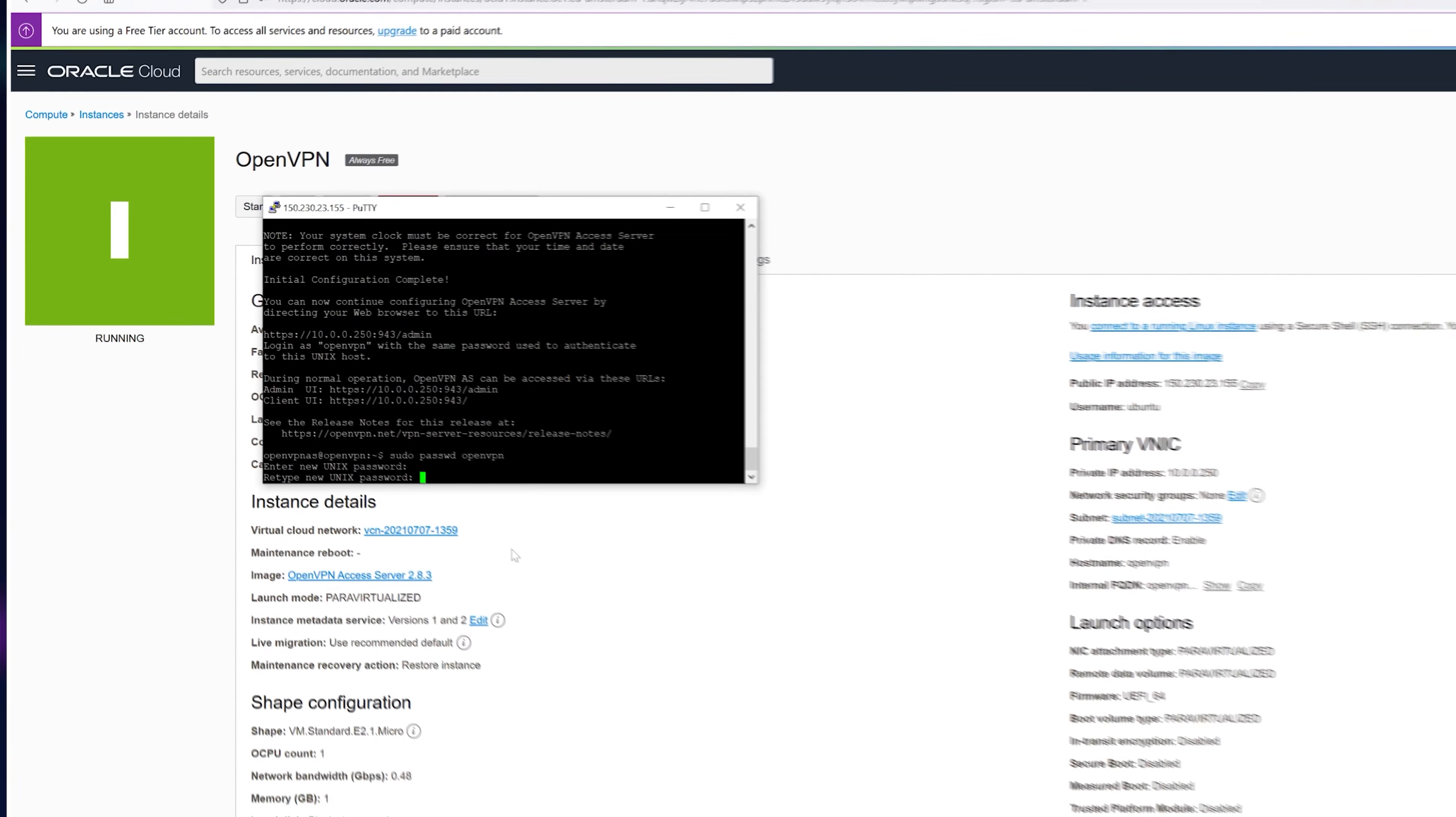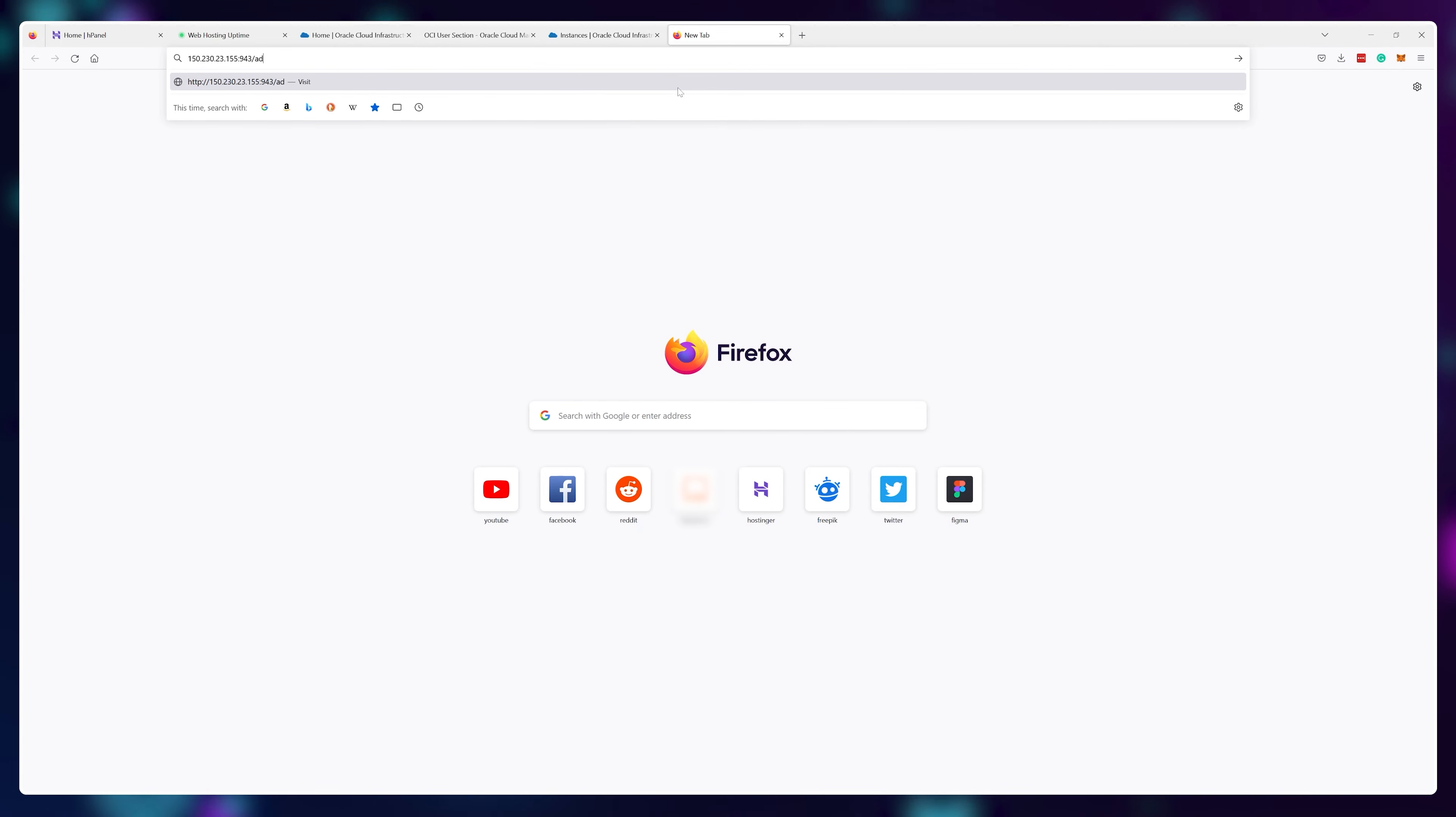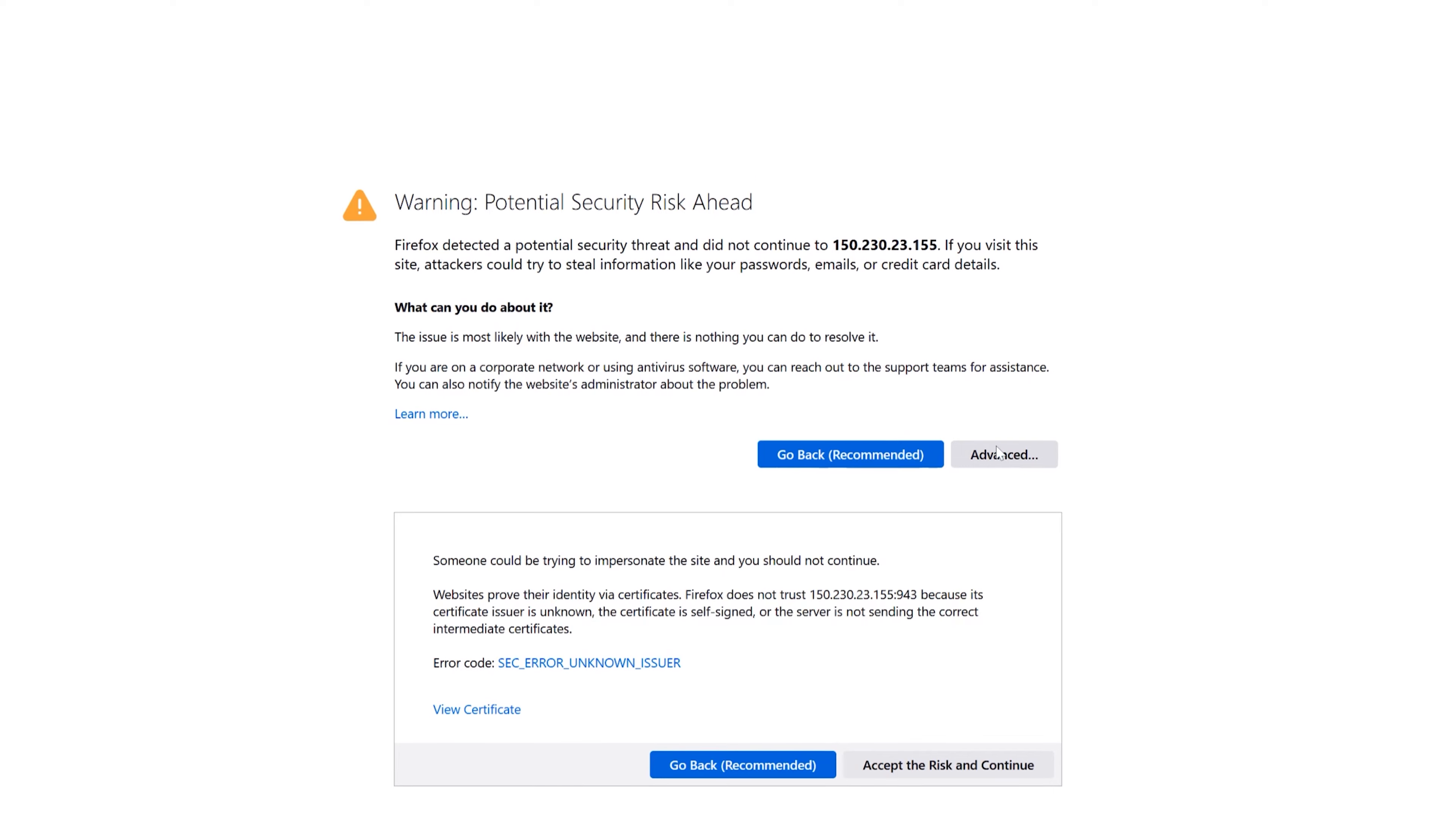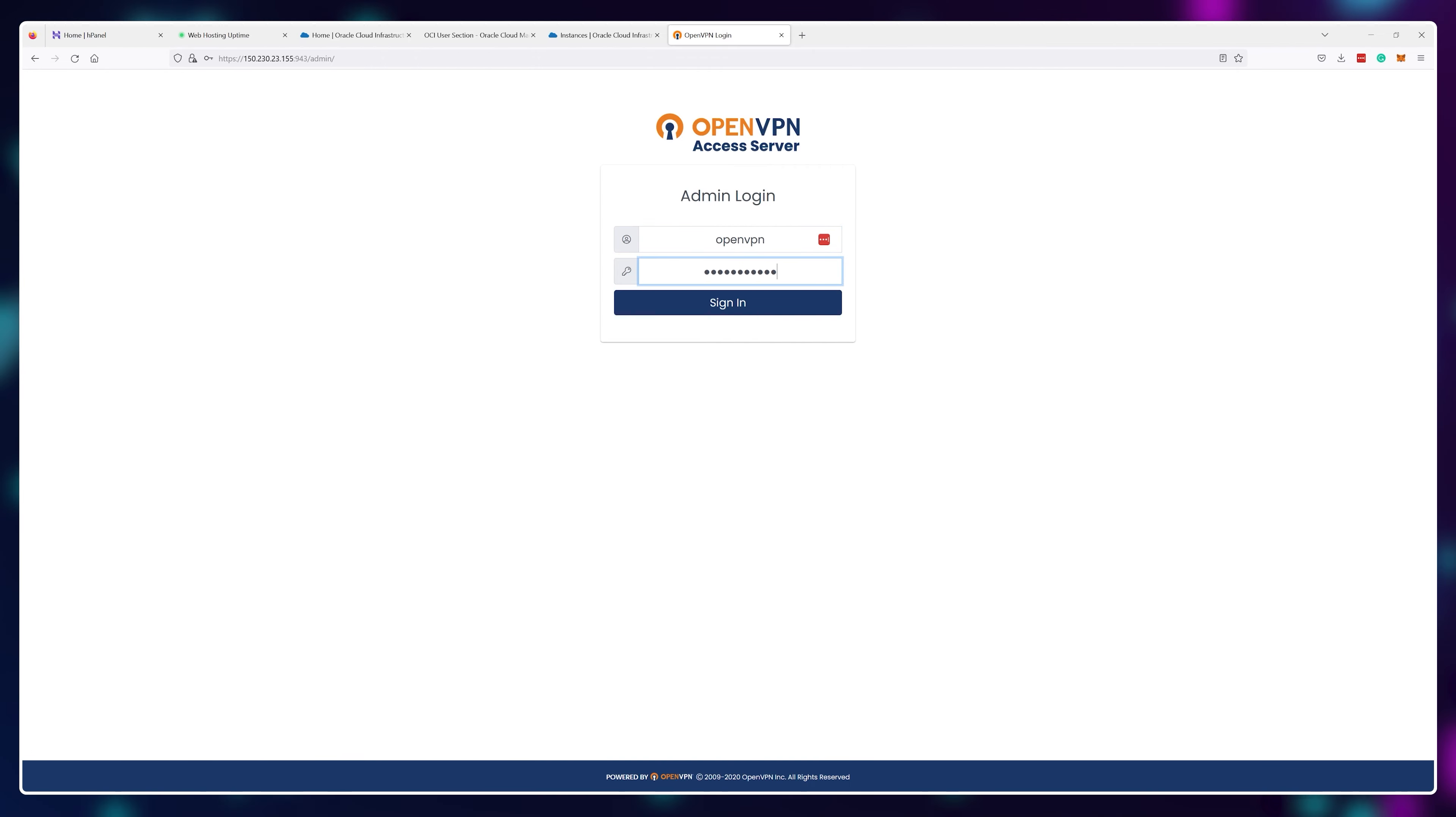After that's done, you can paste in your IP address followed by a colon 943 slash admin and you'll be taken to the OpenVPN control panel. SSL certificates don't work on IP domains, so this warning is normal, just click advance and proceed. You will be able to log in using openvpn as your username and the password you've set earlier.